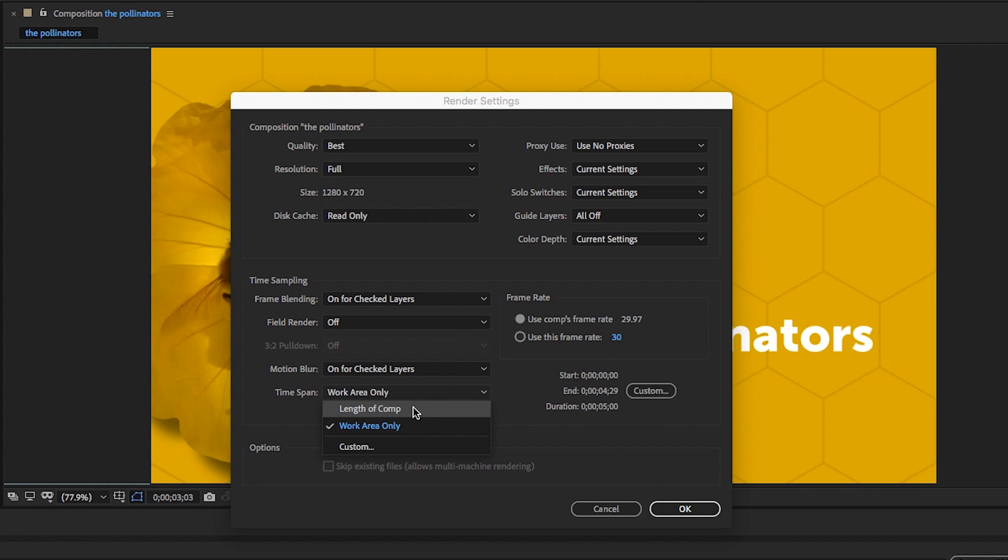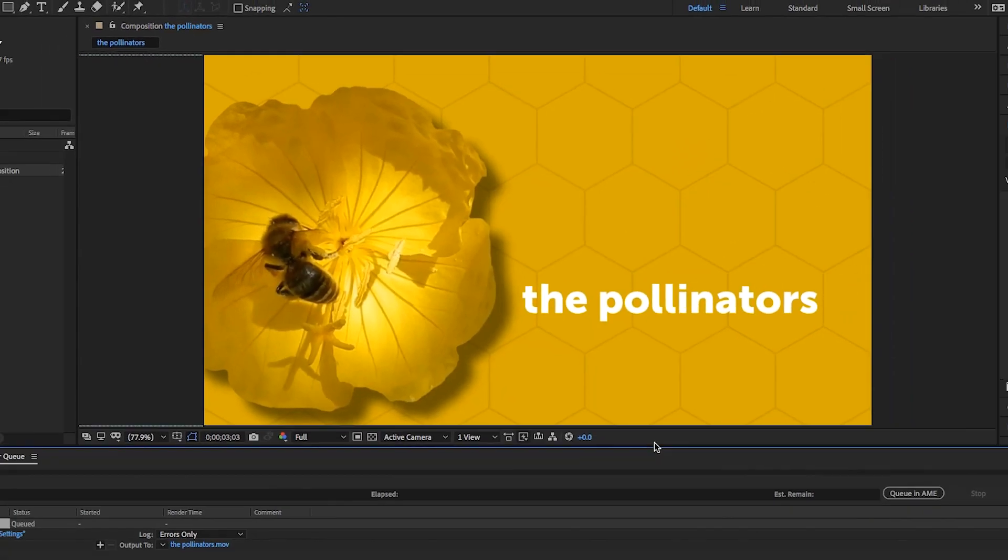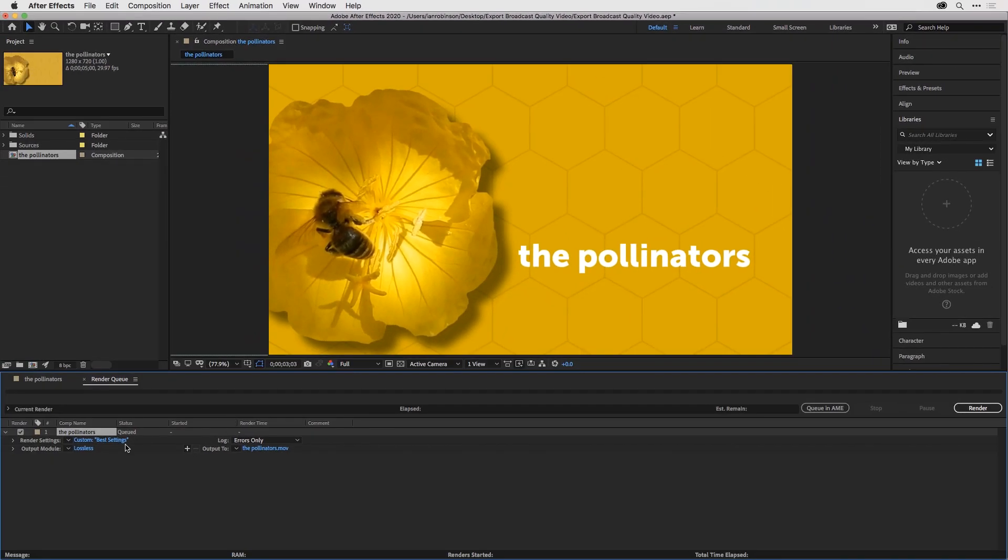For this specific project, it doesn't matter because they're both exactly the same. If I want to choose a custom duration, I can do that by clicking the Custom button over here. I'll click OK and move on to the output module.